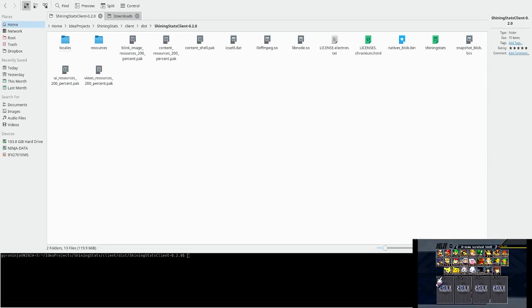Hi, my name is Gyro, and in this video I'll be showing you how to set up the Shining Stats Client. If you don't know what Shining Stats is, check out the showcase video I've made.